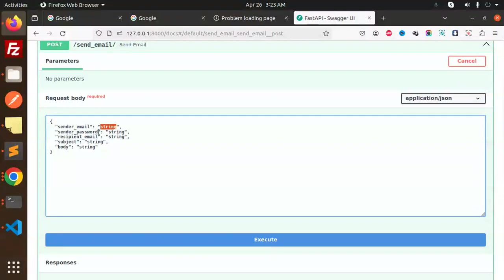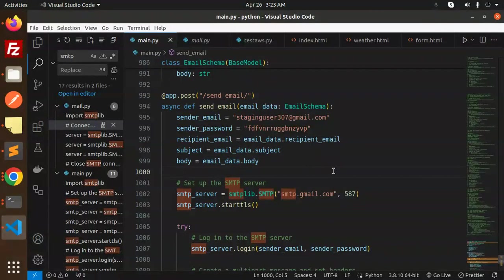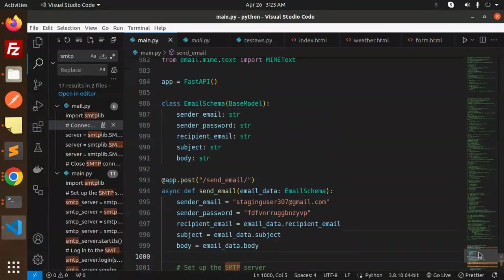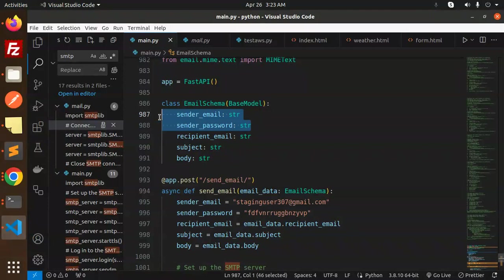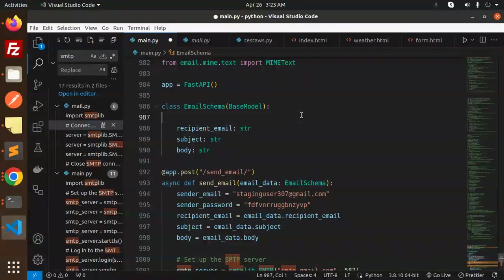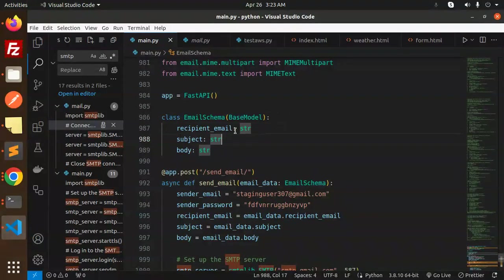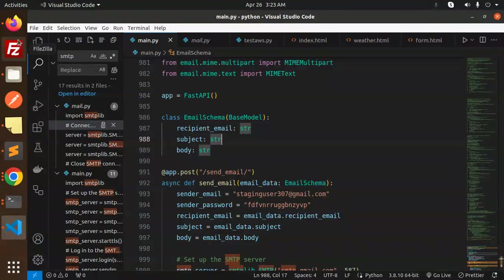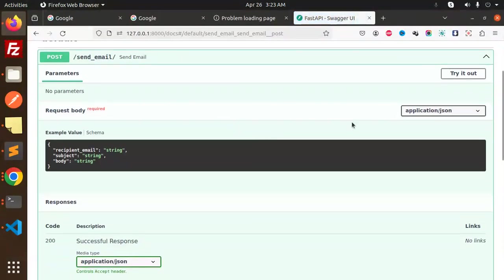Sender password is required, just give me a second. Sender password and sender email is not required, okay. So I think, save this. Okay, reload this.